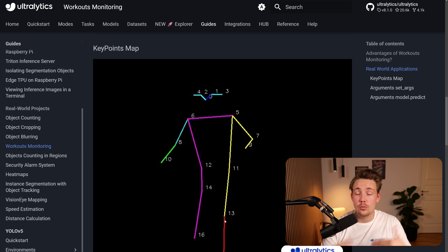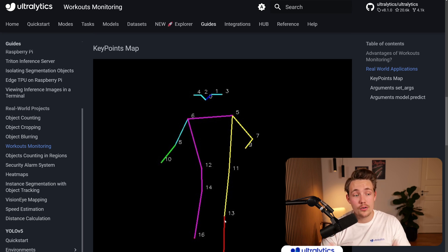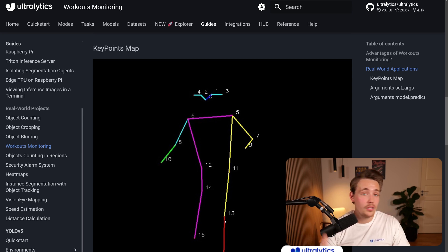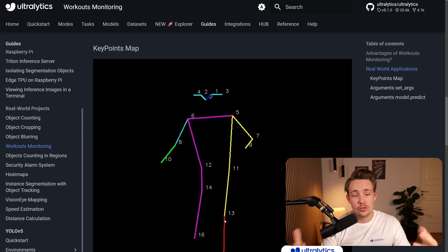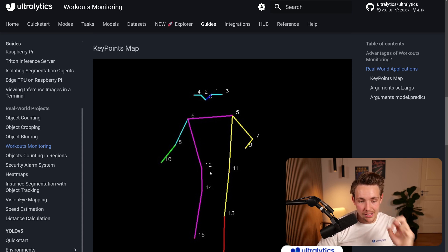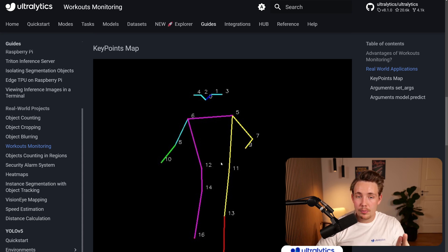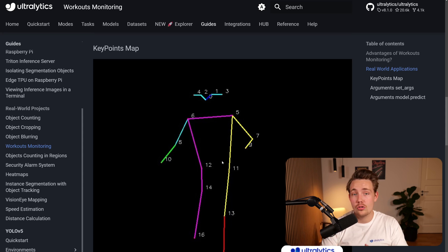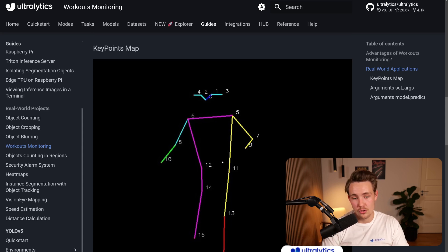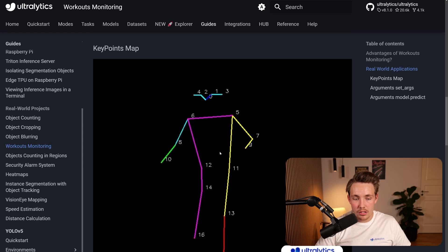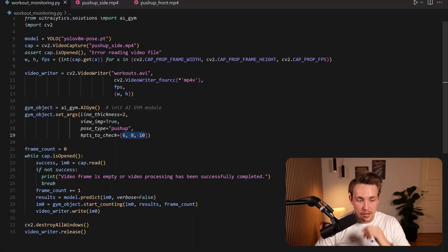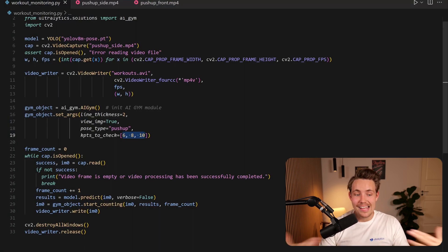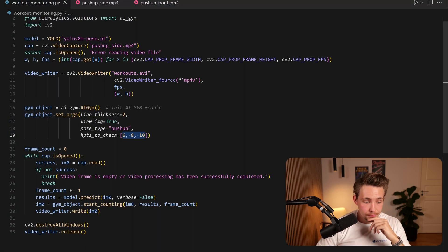You can also use the legs as well if you want to do a squat counter. So definitely if you guys want to implement a squat counter as well, feel free to do it and contribute to the whole open source framework here with Ultralytics. So that will be pretty cool. Try to see if you can come up with custom workout solutions and also tools that we can use. So yeah, we have this one here.